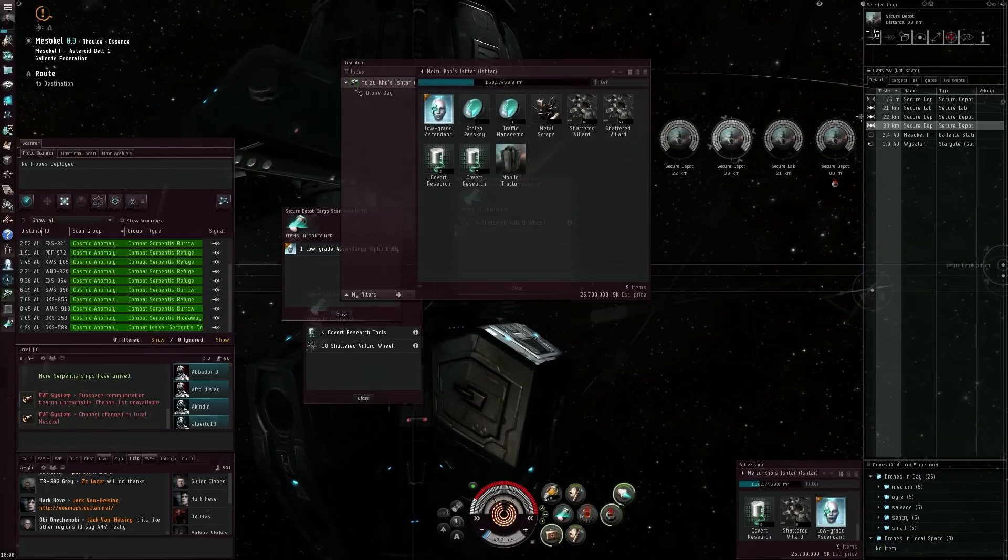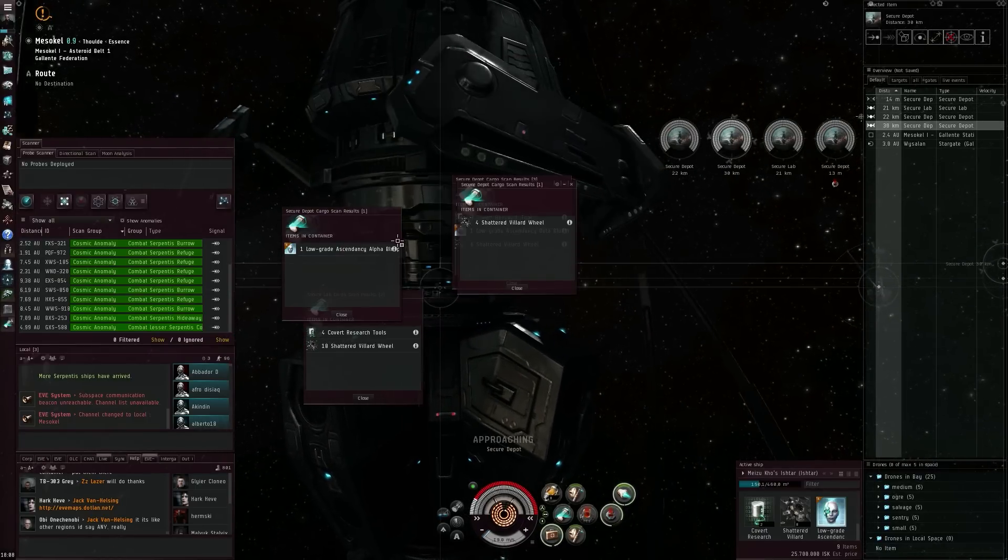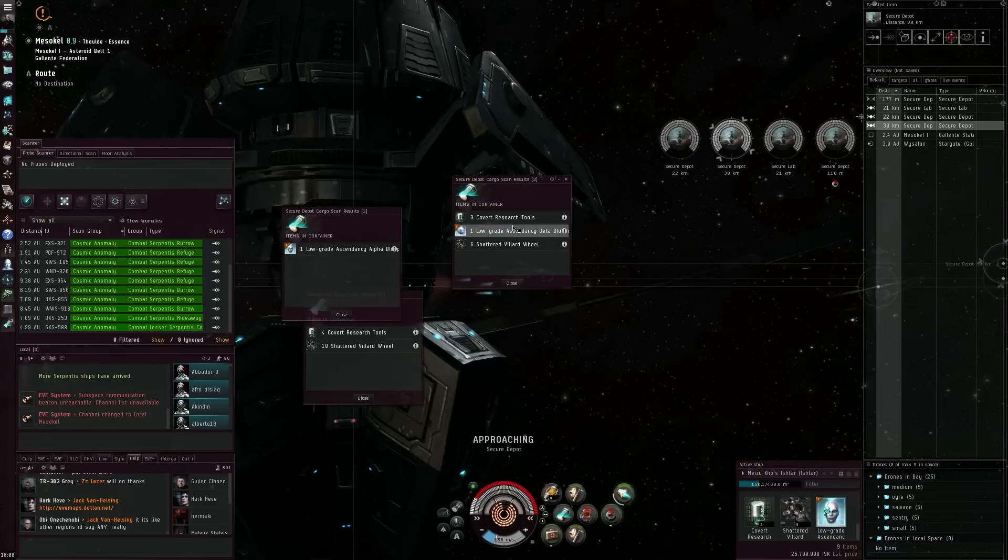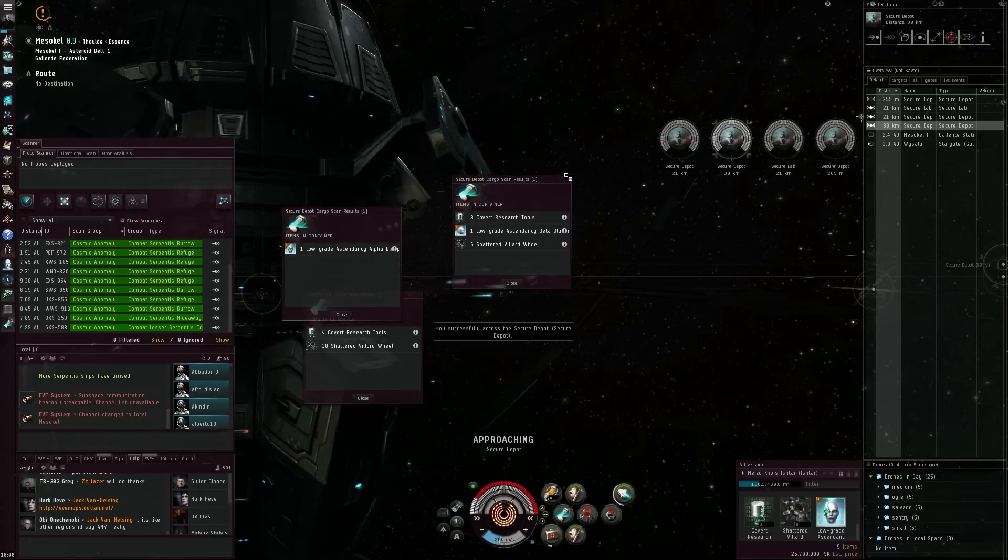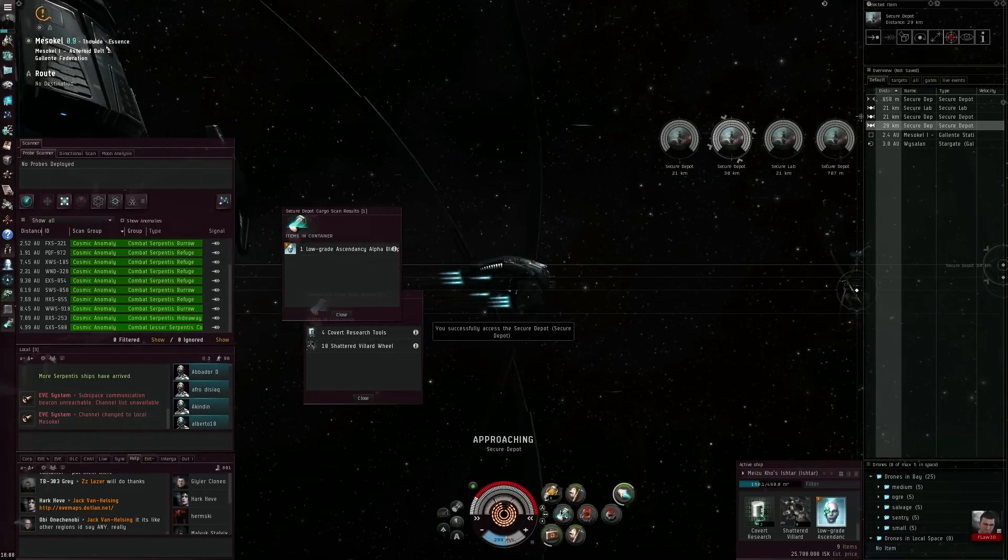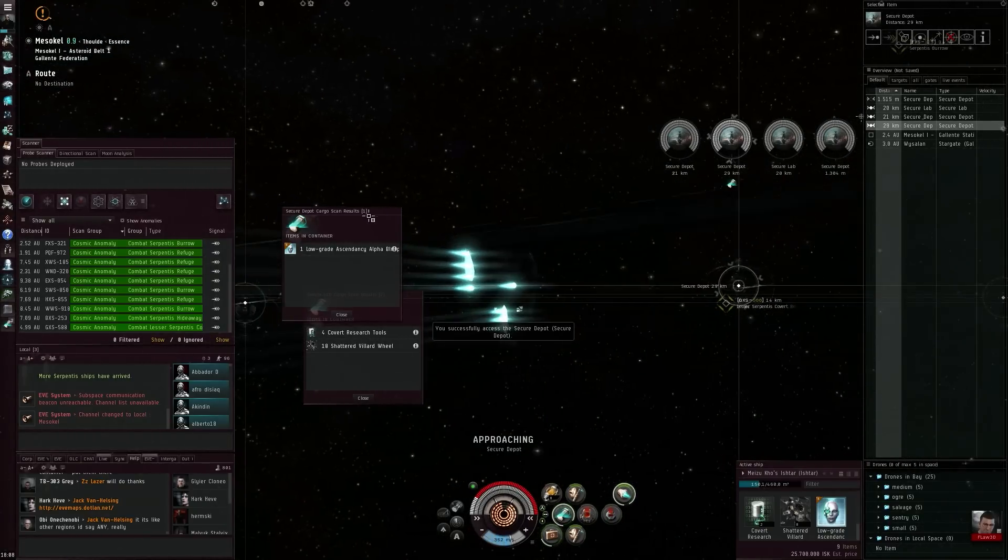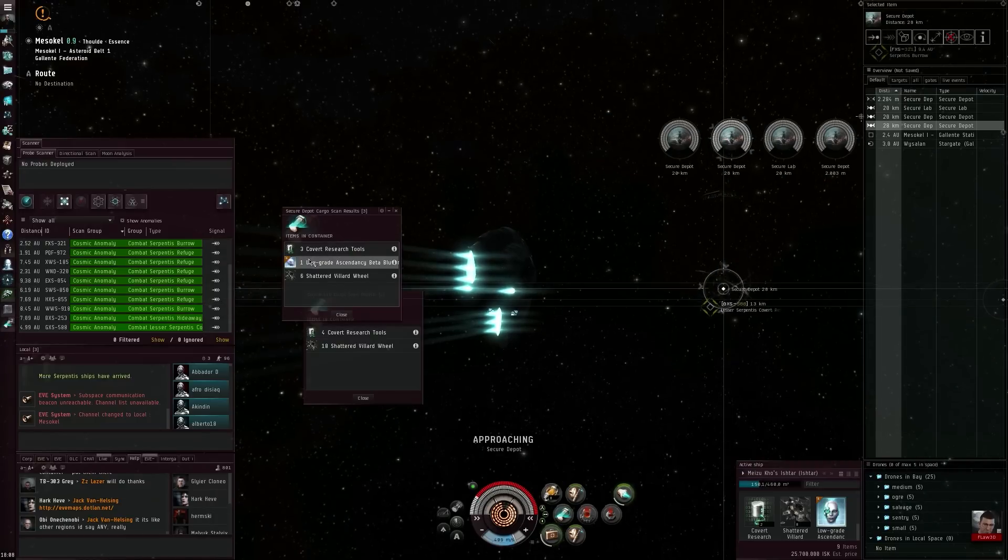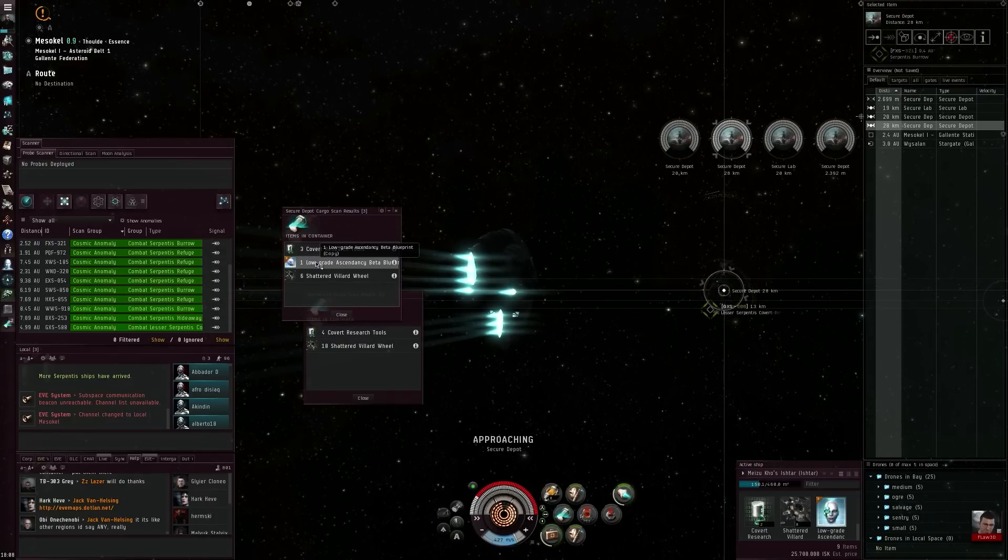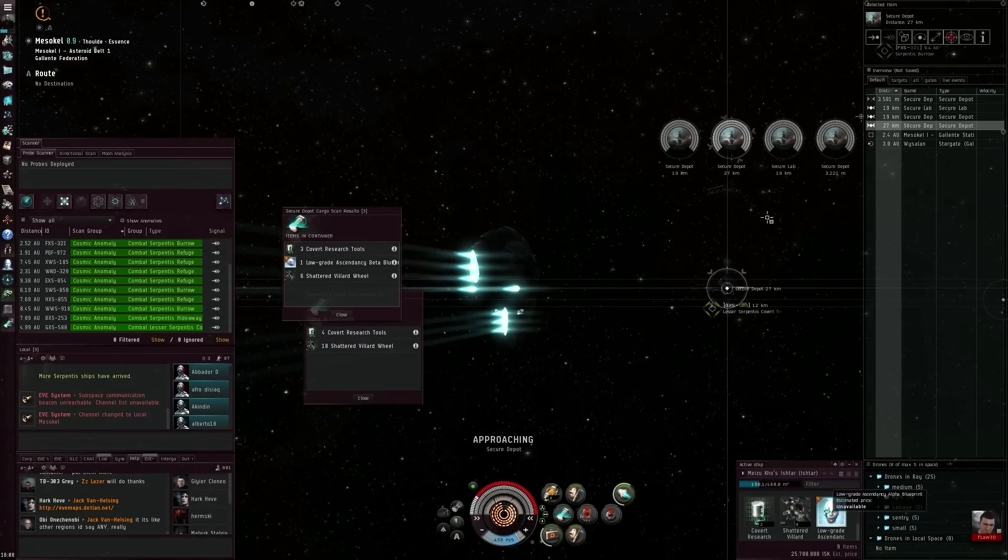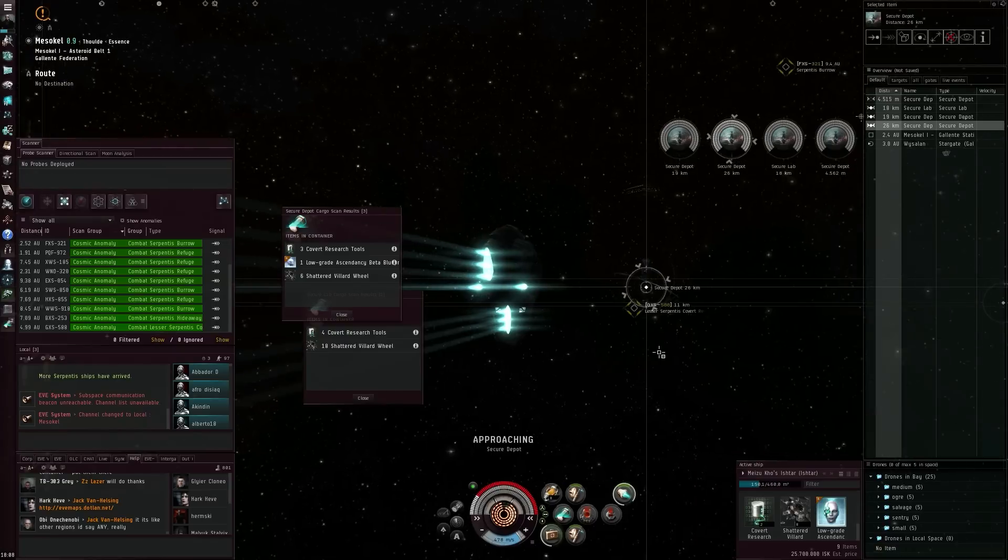Here you can see me grab the low-grade Ascendancy Implant BPC. After that I rushed for the second one where there is a low-grade Ascendancy Beta BPC in there. That's extremely lucky, so I did go for that as quickly as possible.